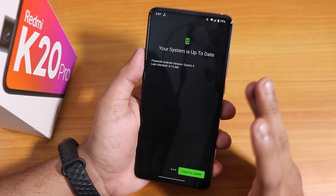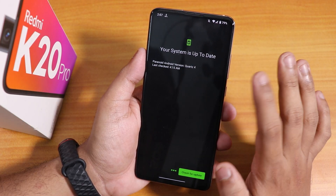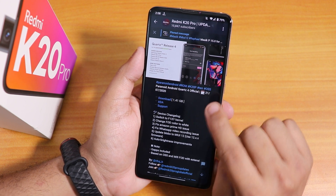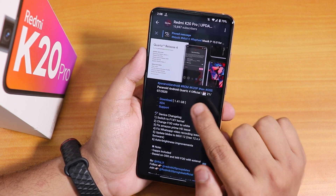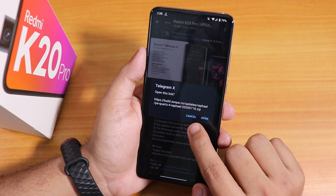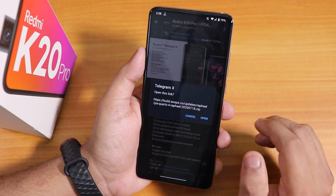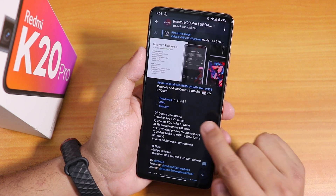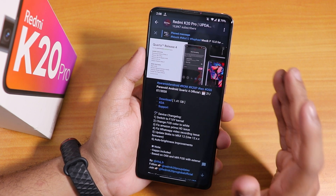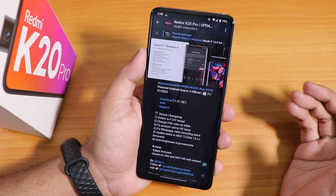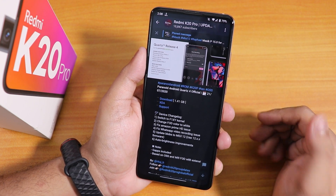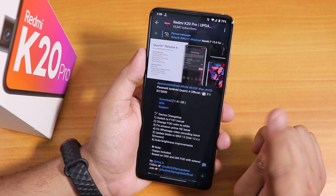This is how the system updater panel looks. The build date shows 21st July 2020, Paranoid Android Quartz 4 official build, but clicking the download link shows this is the 18th July 2020 build. You can see the changelogs and stuff. The good thing is that this ROM now includes GApps pre-loaded — you no longer need to flash GApps separately.